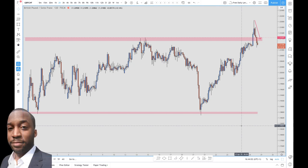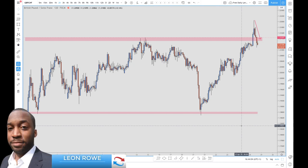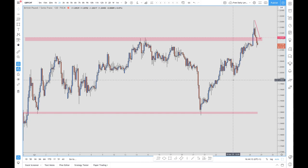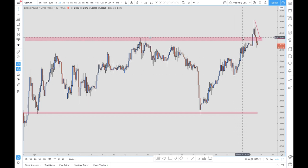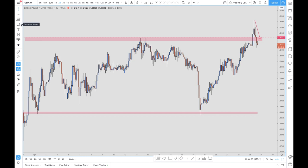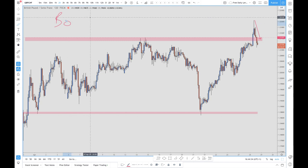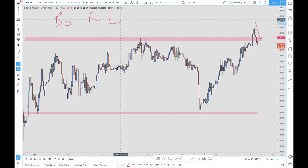When looking at a trading strategy, most traders look for support and resistance levels and combine them with things like Fibonacci, stochastics, and various others. But regardless of what indicator you're using, even if you're trading pure price action, there are really only three main strategies: breakout trading, retracement trading, and level trading.